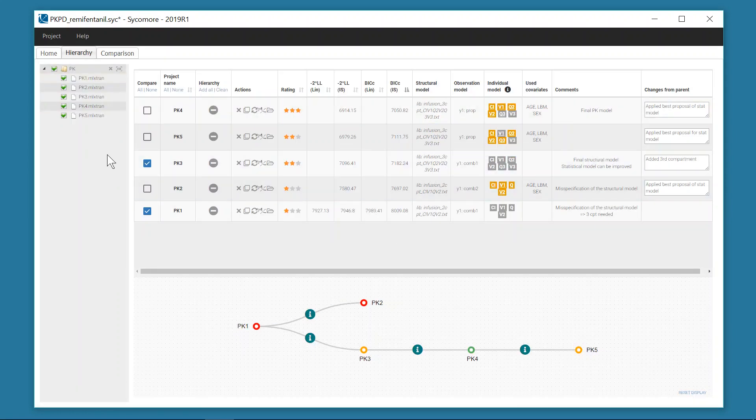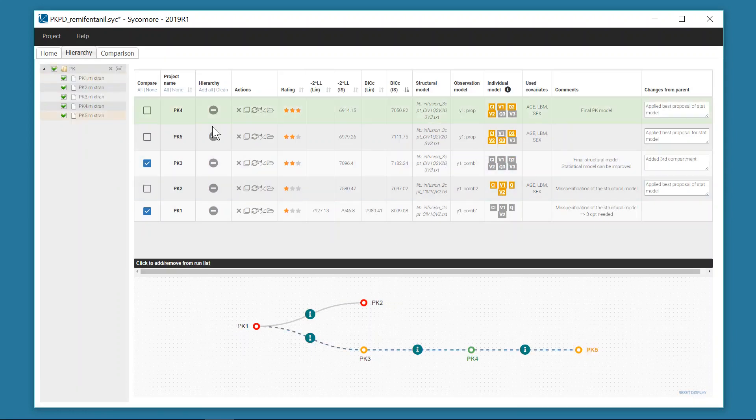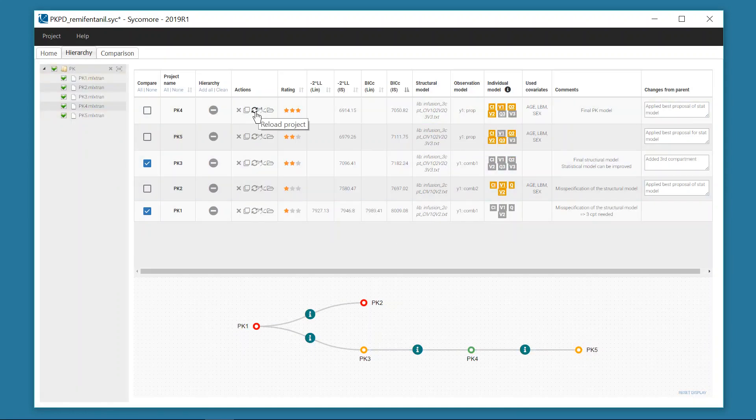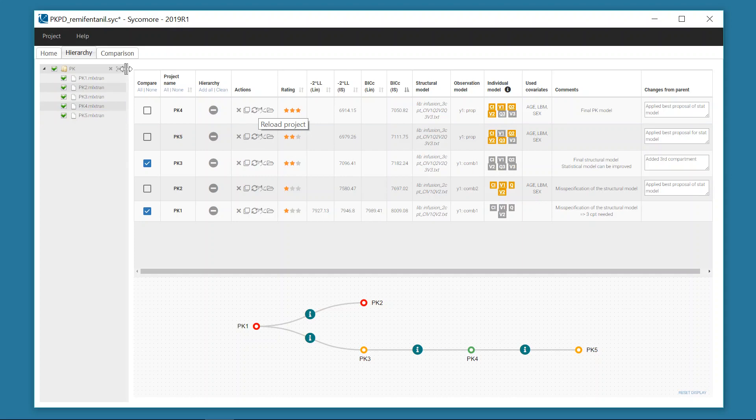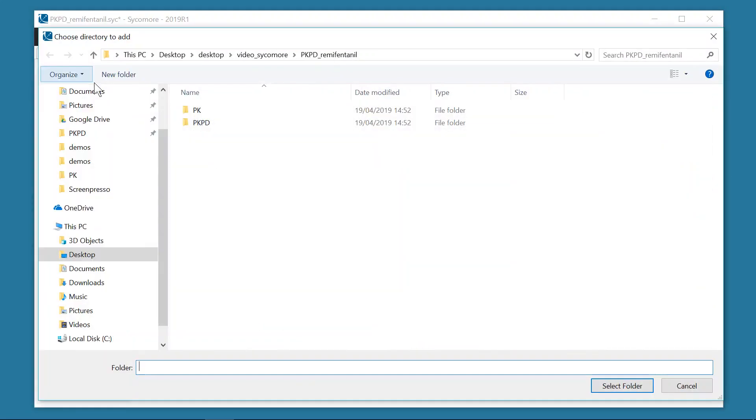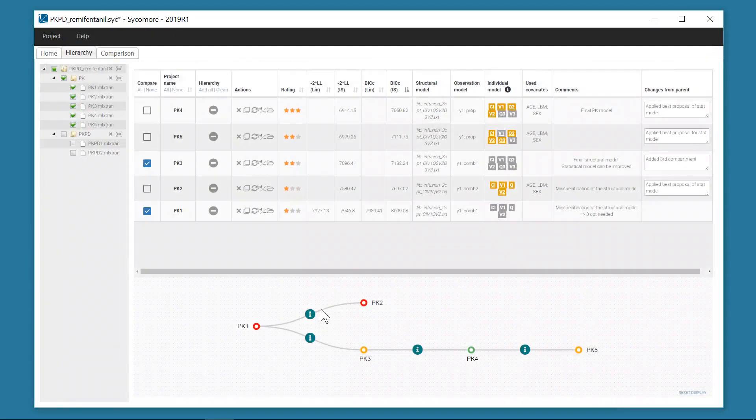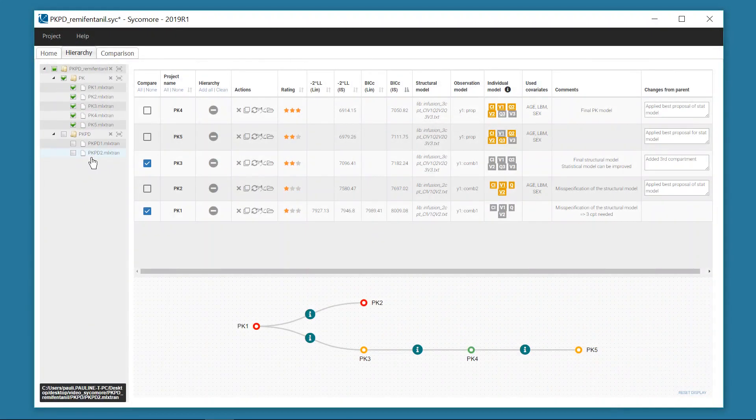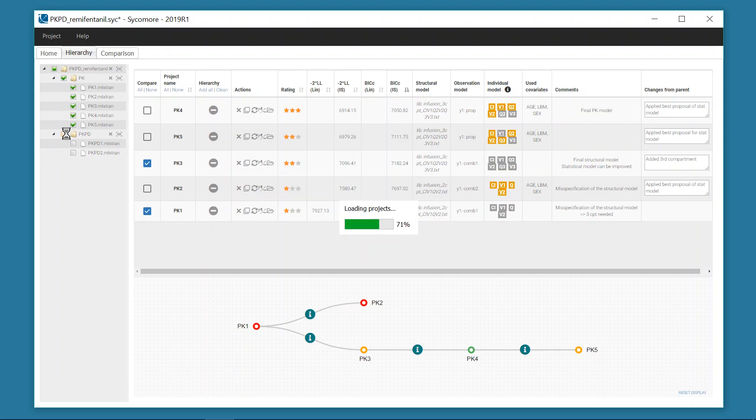it is easy to update the overview by refreshing the results of a project, scanning current folders for new projects or adding projects from additional directories, such as this project with PKPD models based on the PK analysis.